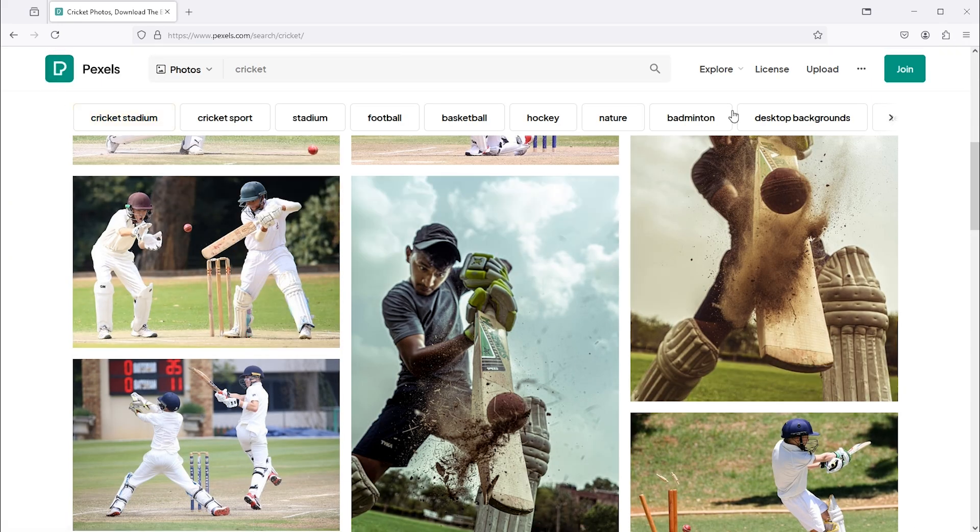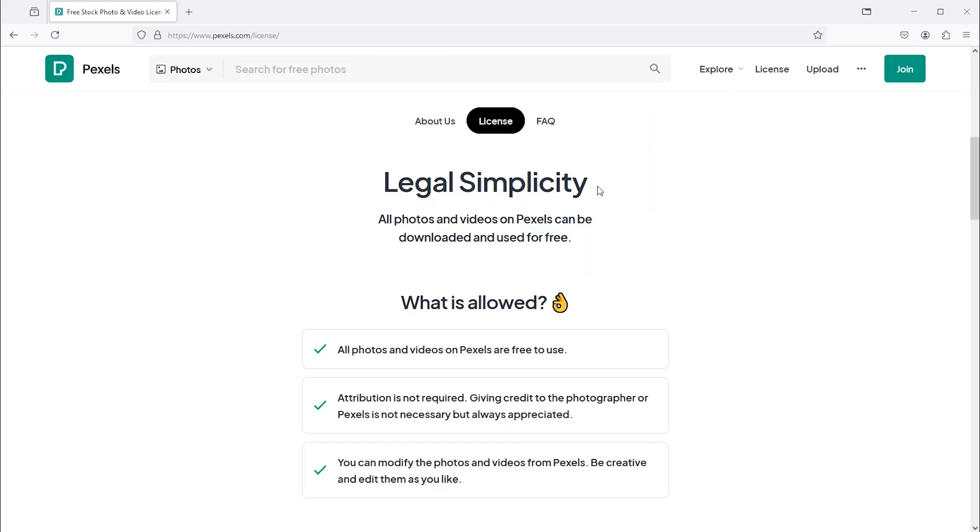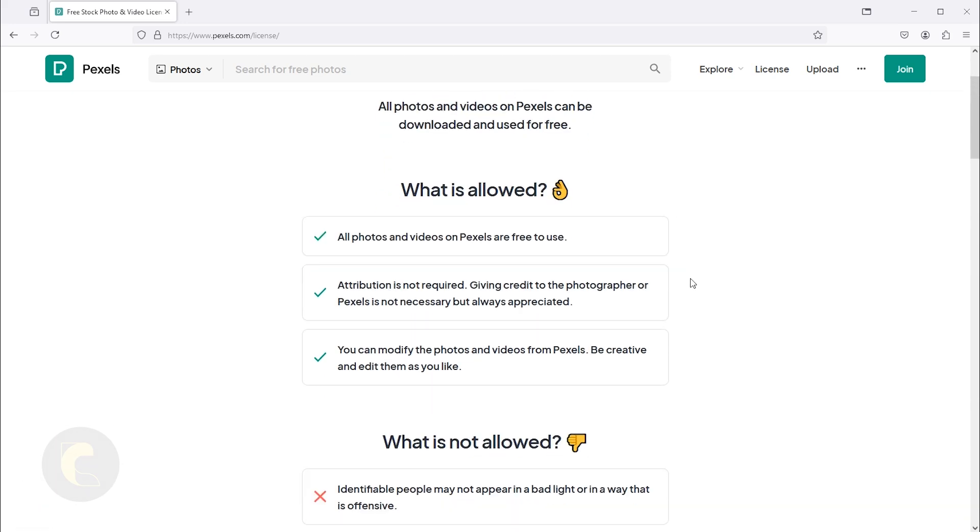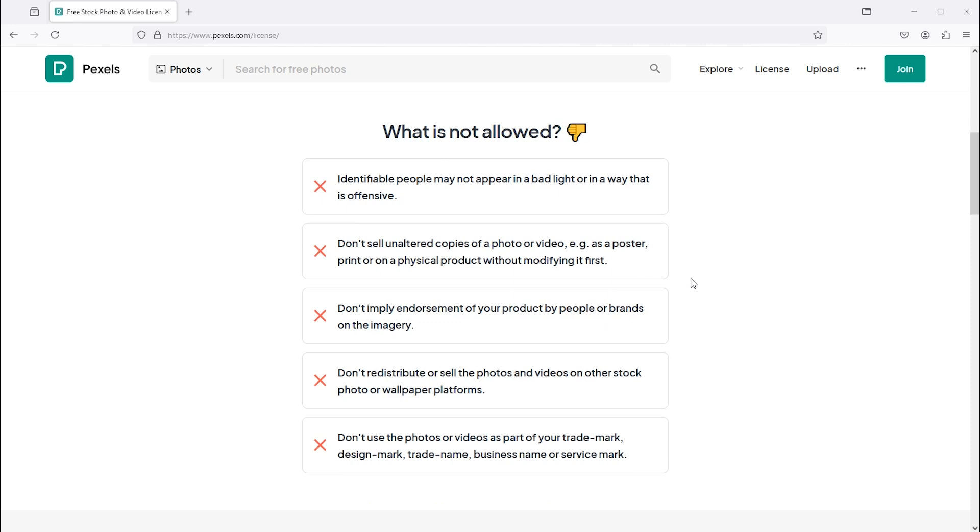License detail: free to use for personal and commercial purposes. Attribution is not required, but crediting the photographer is encouraged. You cannot sell the photos without modification. Next, move to the second one, which is unsplash.com.